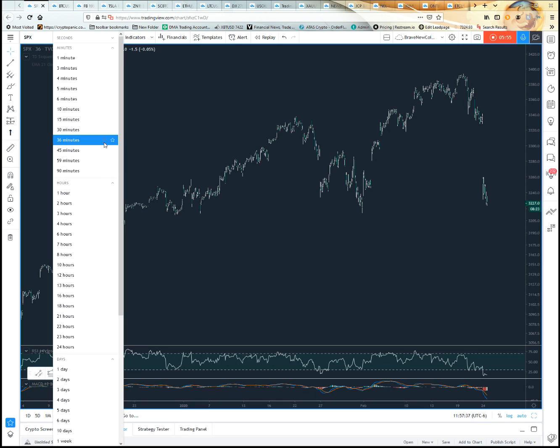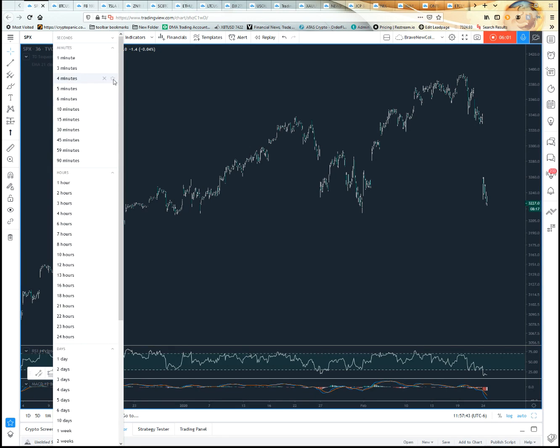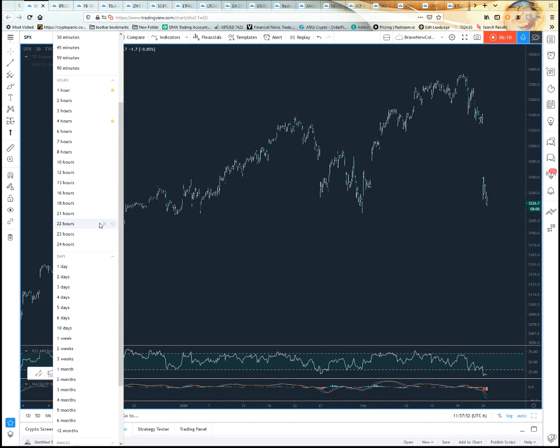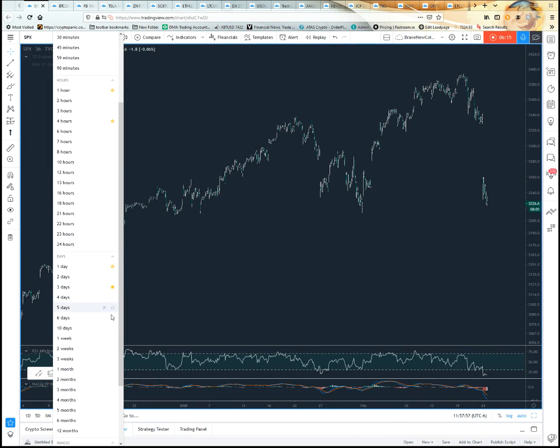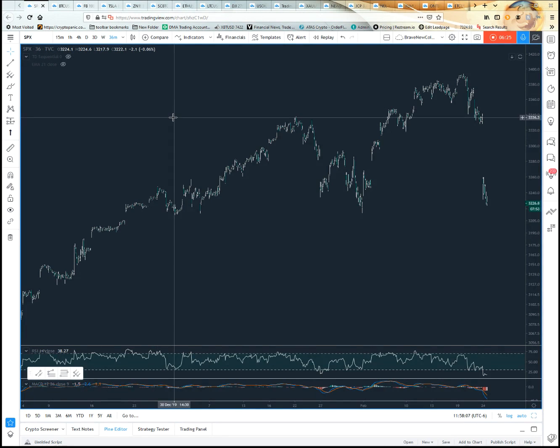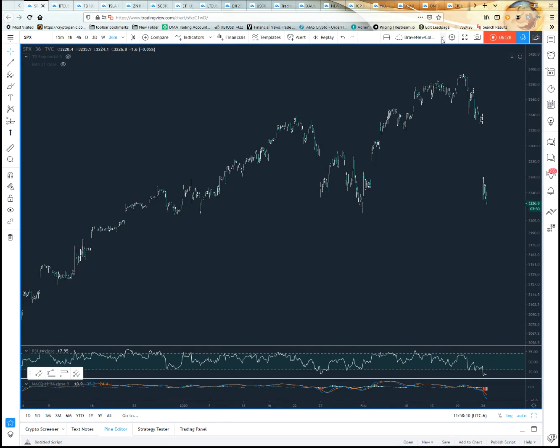Right here, 36 minutes now is available on the SPX. By the way, if you hit this little X, it says remove, you can do that. Each one of these has their little stars. Let's say you usually use the one hour, the four hour, the 15 minute, the daily, the three day, and the weekly. Notice they all come up here now—makes for quick access, easy to get up there and click on them.